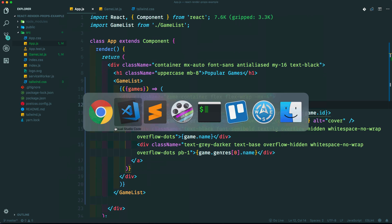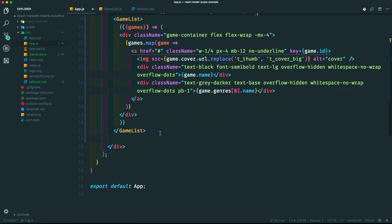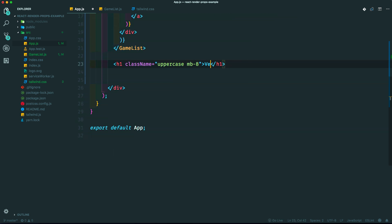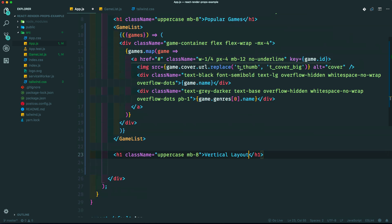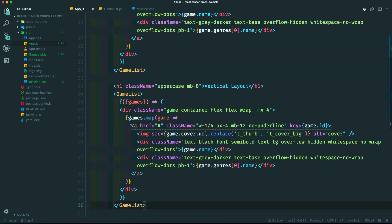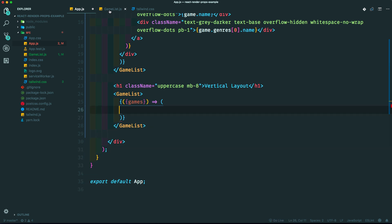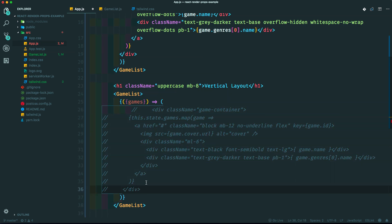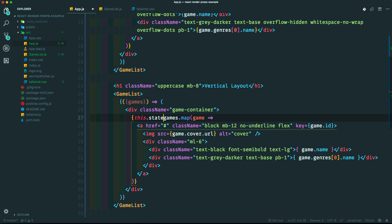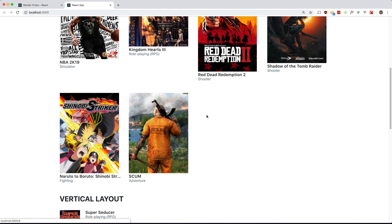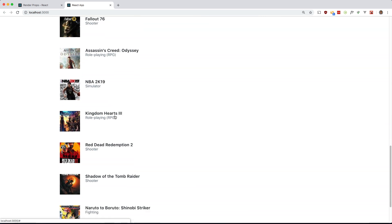Let's do the same thing for the other layout. I'll make another section called vertical layout, grab the game list component again, paste it in, and replace the markup with the vertical layout markup. We change the reference to just use the variable coming in. So there's the default grid layout, and if we want another layout we can easily just change the markup. Here's the vertical layout.